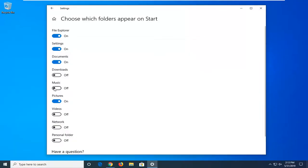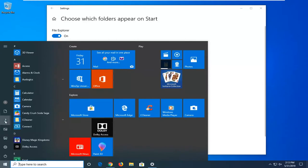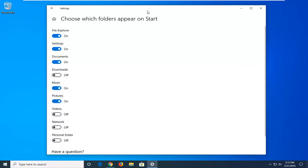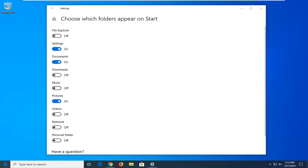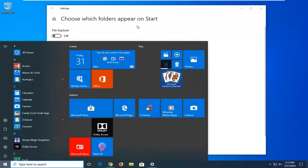And if we do the same for music, for example, you see we now have a music icon. And you do the same thing in reverse if you want to take anything away. So just toggle the music to the off position, File Explorer to the off position, and you can see they are no longer here.